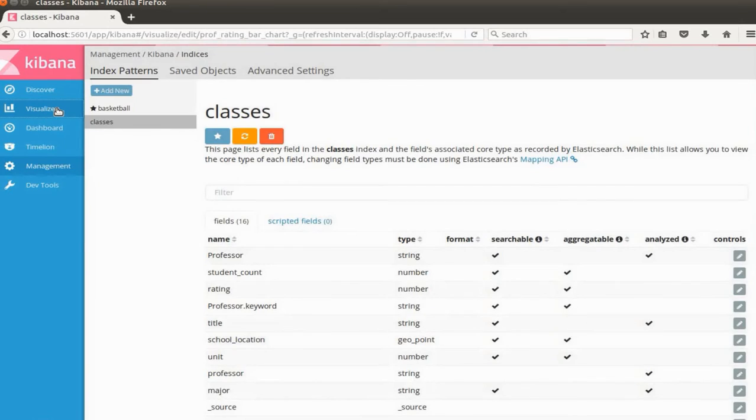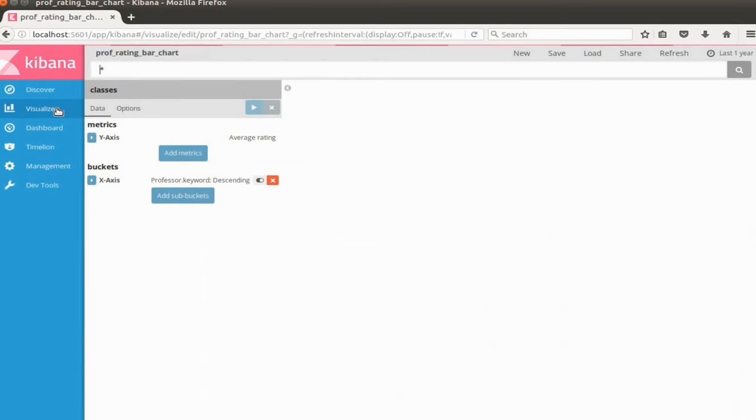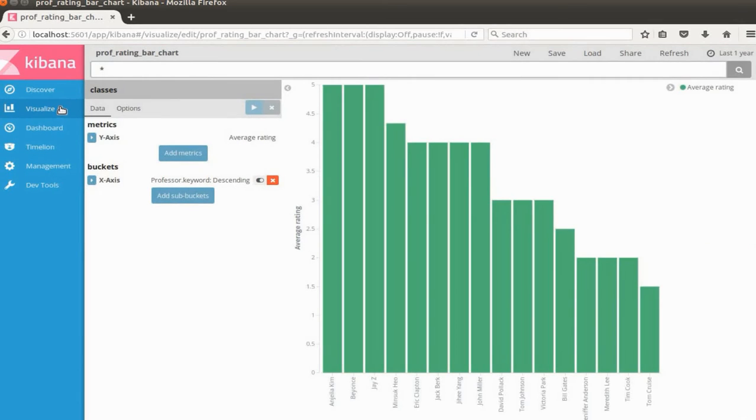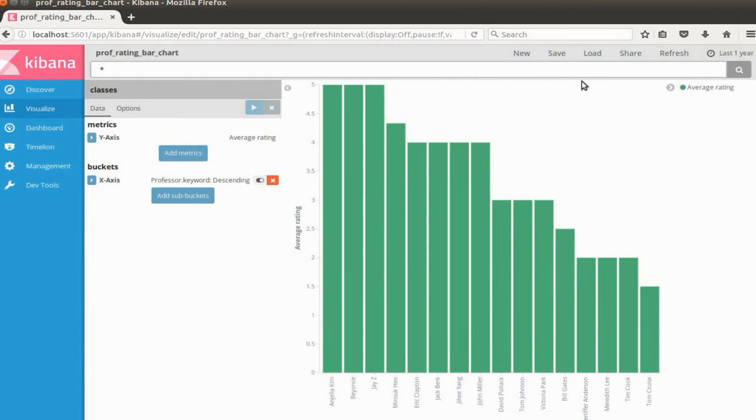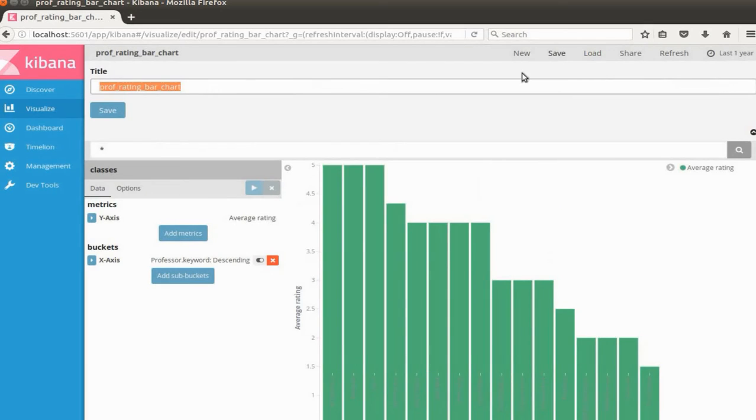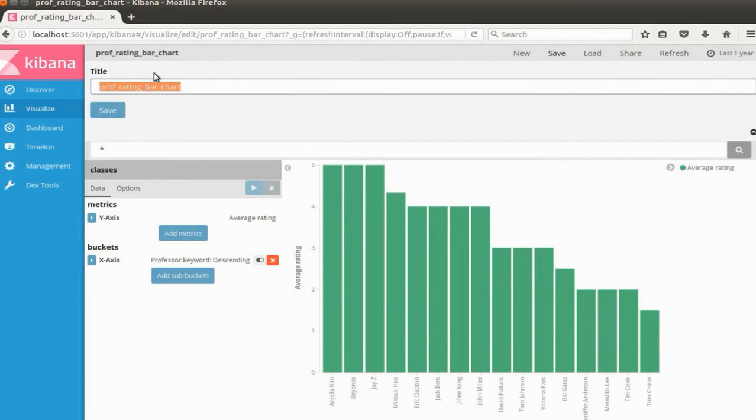We'll select one chart we created. This one is the professor rating average rating. I'm going to save this chart as prof rating bar chart. Once you save it, you can use this chart in the dashboard.